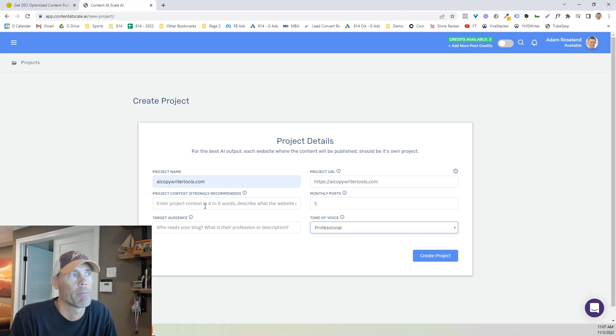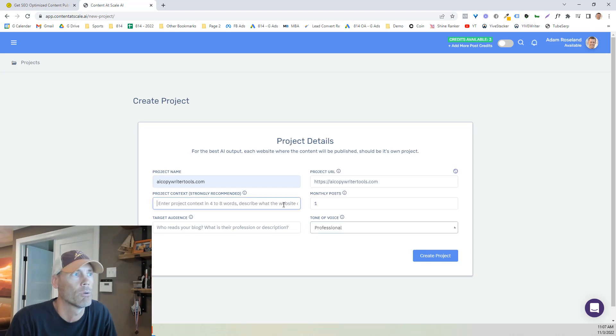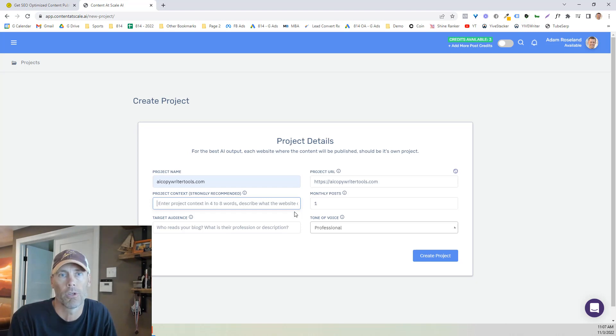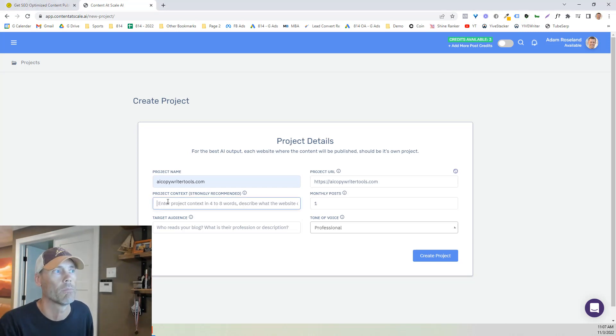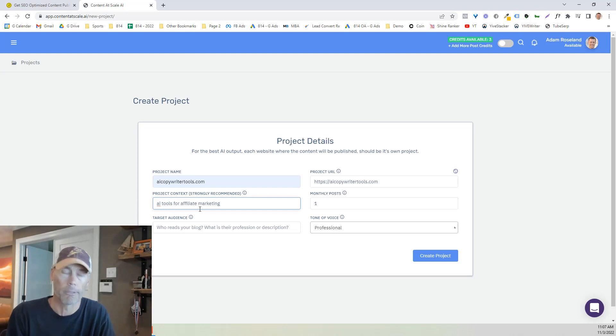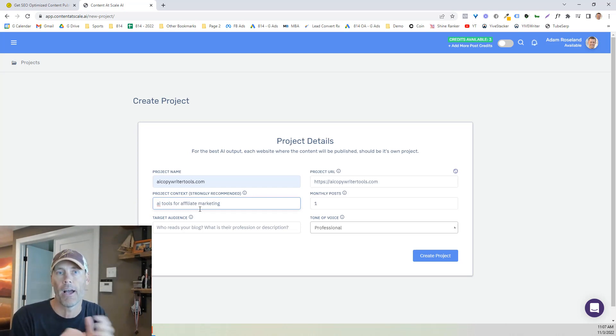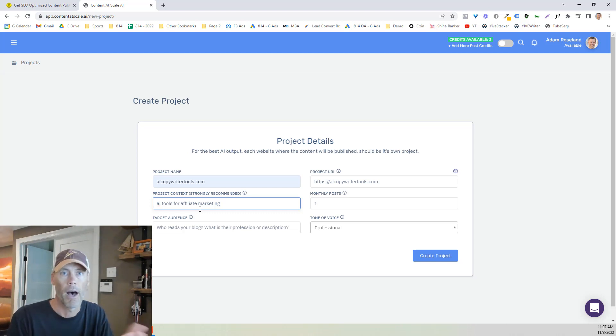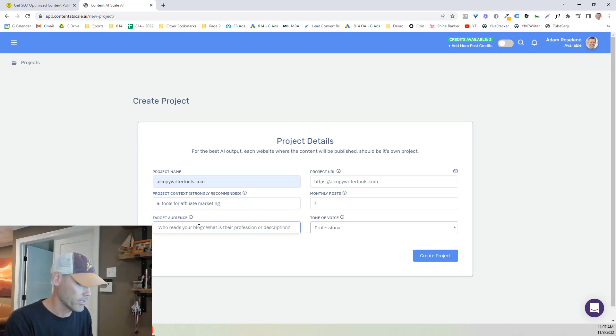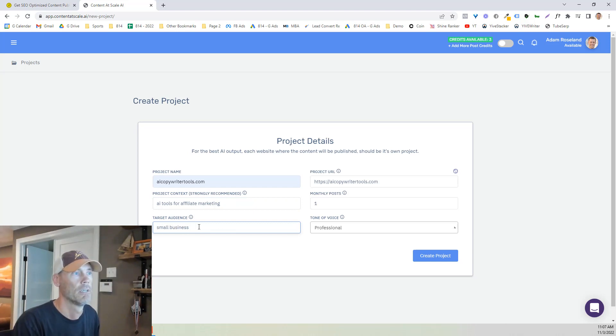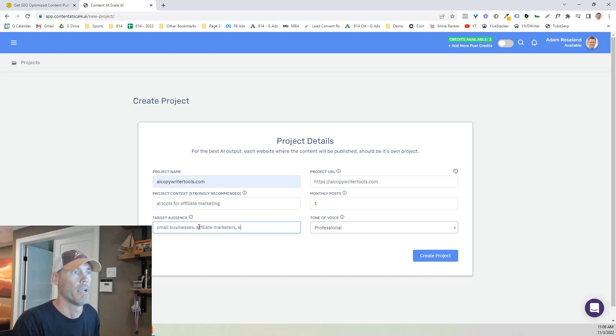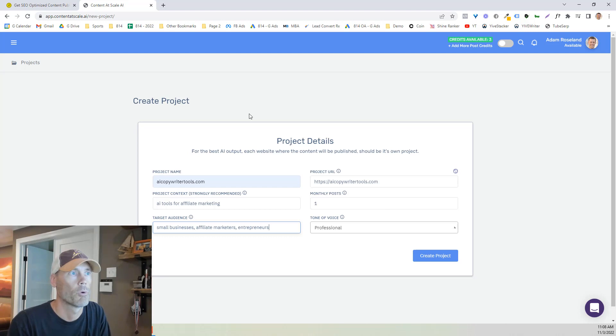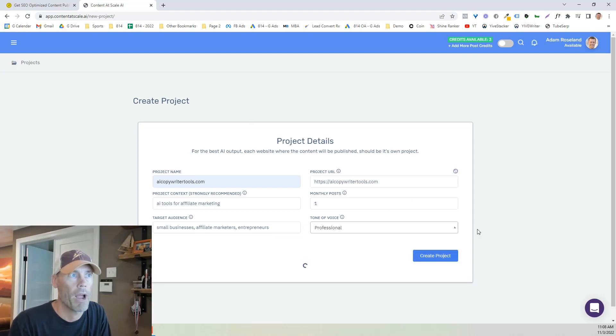Project content - strongly recommend it and enter project content in four to eight words describing the website. And of course it doesn't really show you here, basically what the website's about and what you're looking on for the content to be about. So really what I'm going to do is I do have a keyword that I'm looking to do: AI tools for affiliate marketing. So really that website's all about AI copywriter tools where we do reviews of the different AI copywriting tools. Who the target audience is going to be small businesses, affiliate marketers, and entrepreneurs. And so we're going to go ahead and create the project.